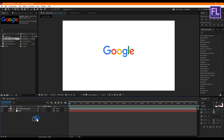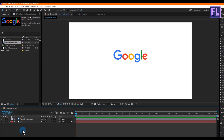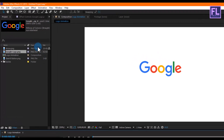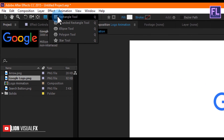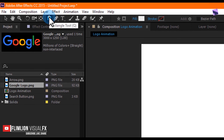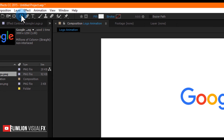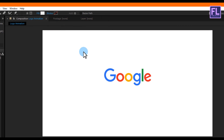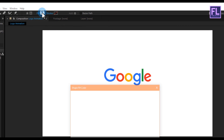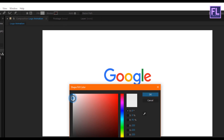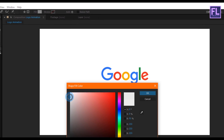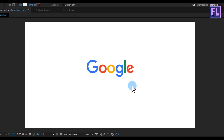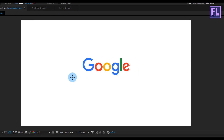Now we'll create a search bar. Make sure you don't have any layers selected, then go to the toolbar and select the Rectangle tool. Go to Stroke and set it to None, then for Fill color choose a light gray color for a realistic look. Then create a shape something like this.